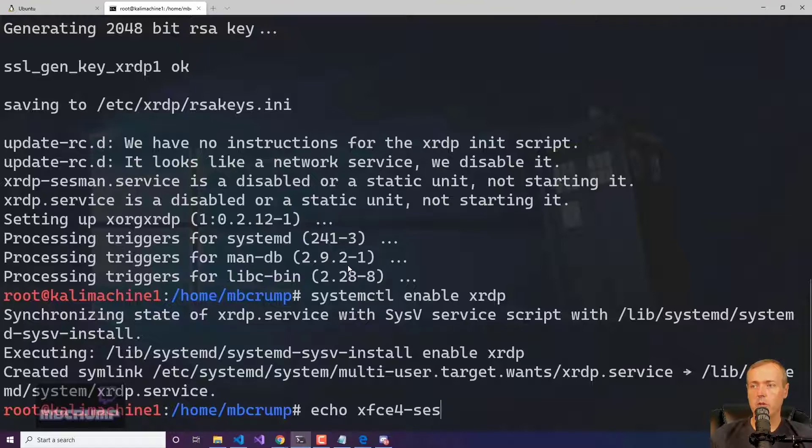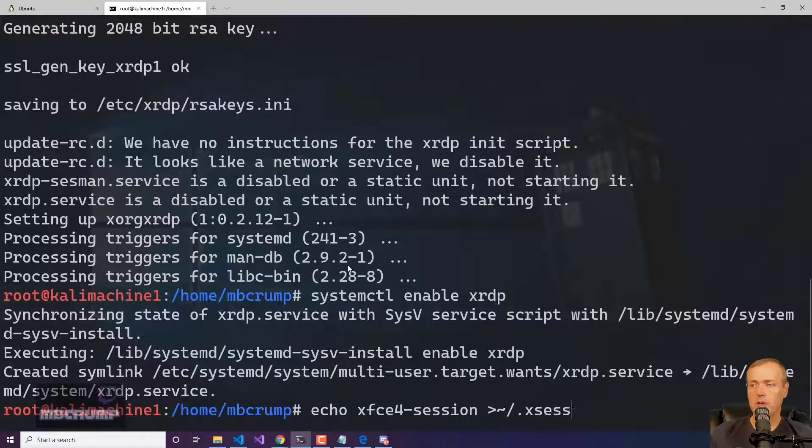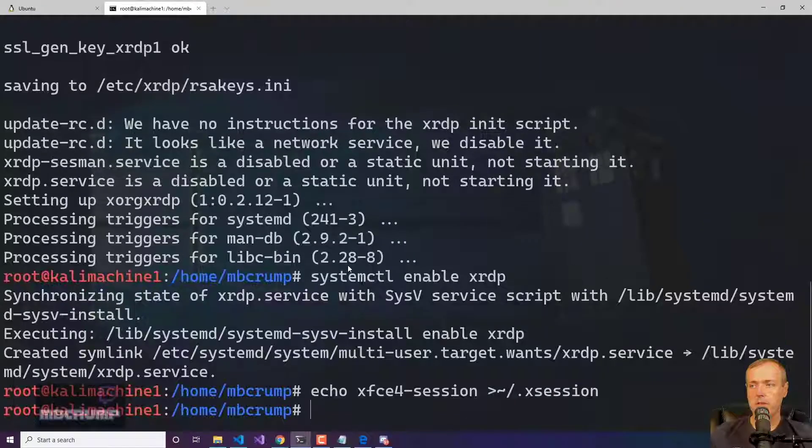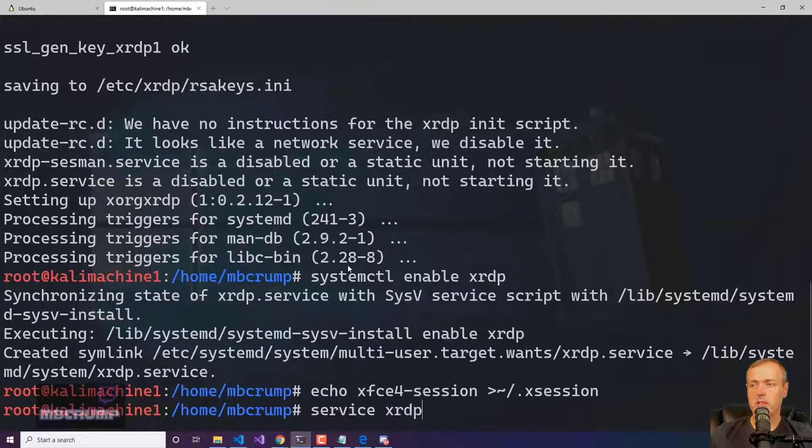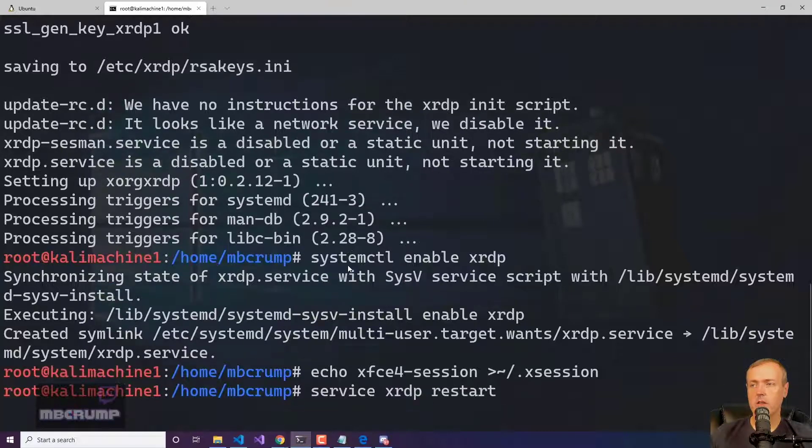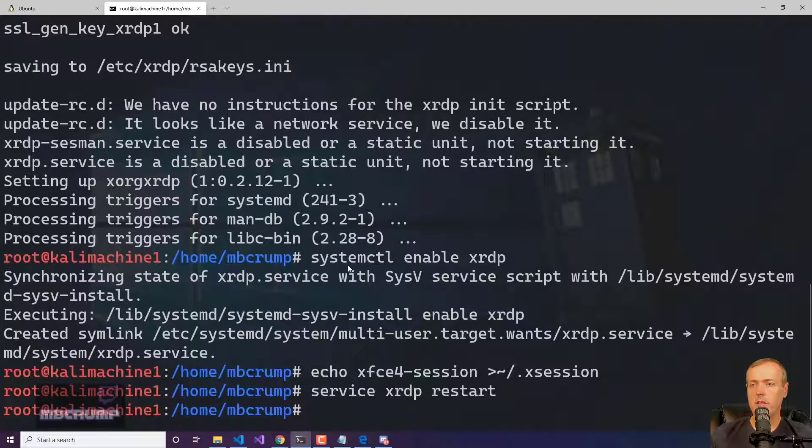And then we can do an echo XFCE4-session and we can output that if we wanted to to this dot X session. Now we can run service XRDP restart. And from here, our RDP should be working. Let's give it a try.